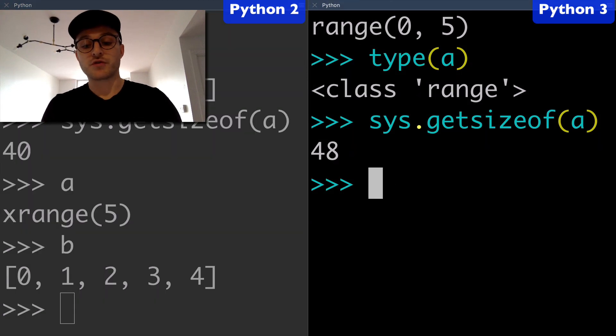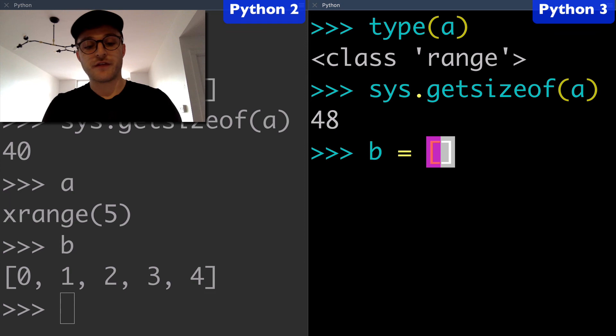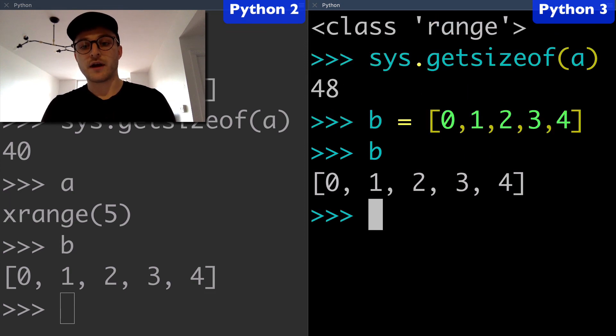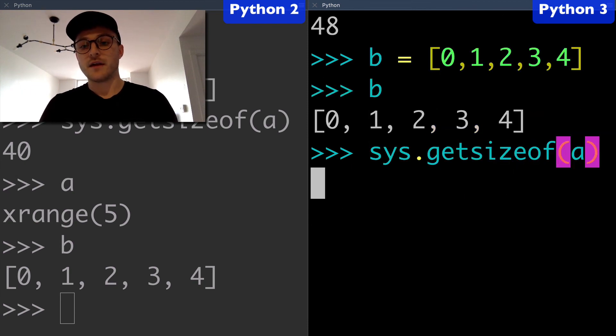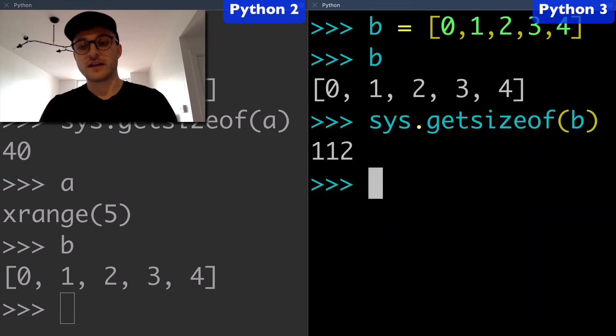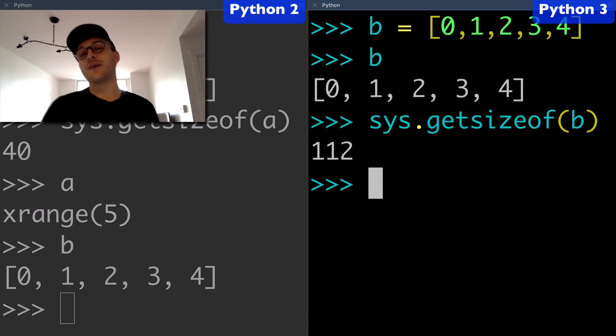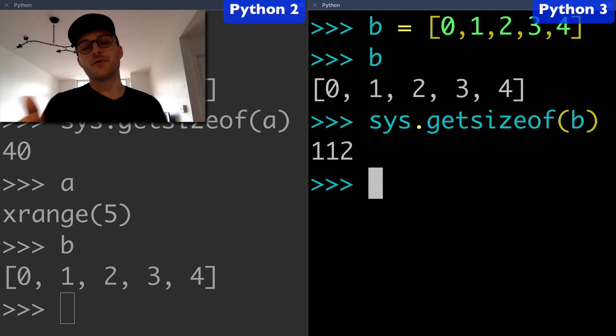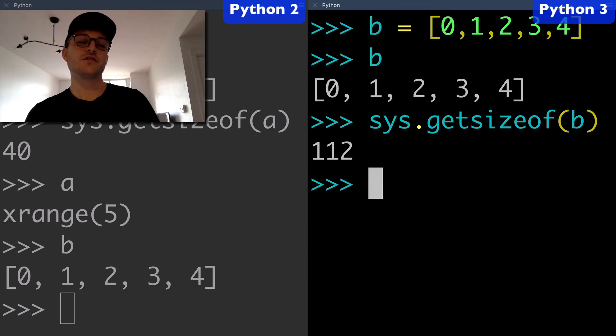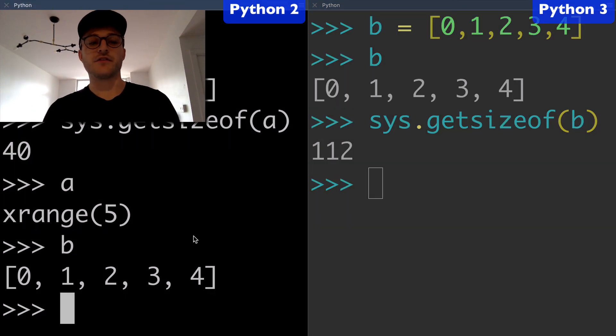Maybe we could create a list from scratch with five values. We have our variable B here in Python 3. When we check that in the system, it's 112. Look at that, I actually didn't even have this planned. We have 112 in Python 3, and then we have 112 in Python 2.